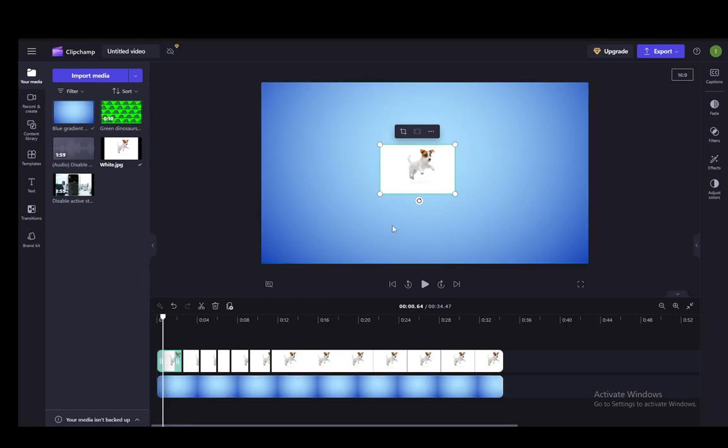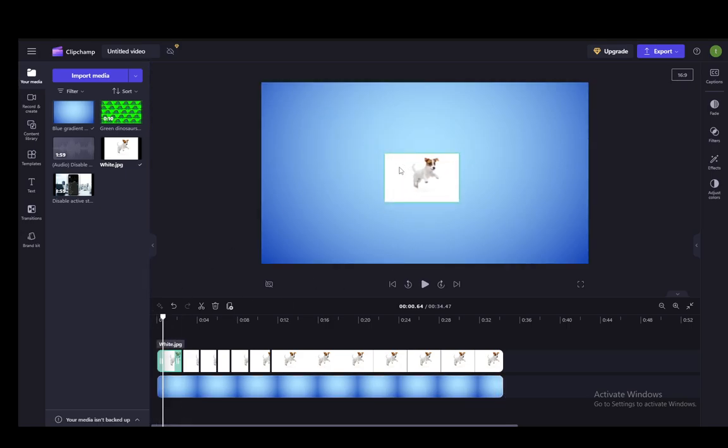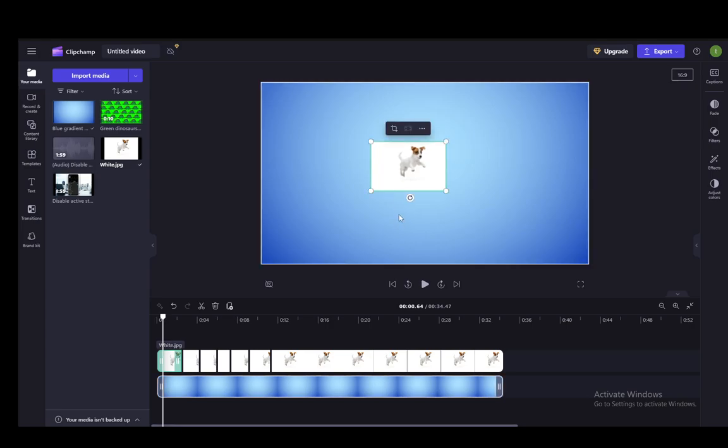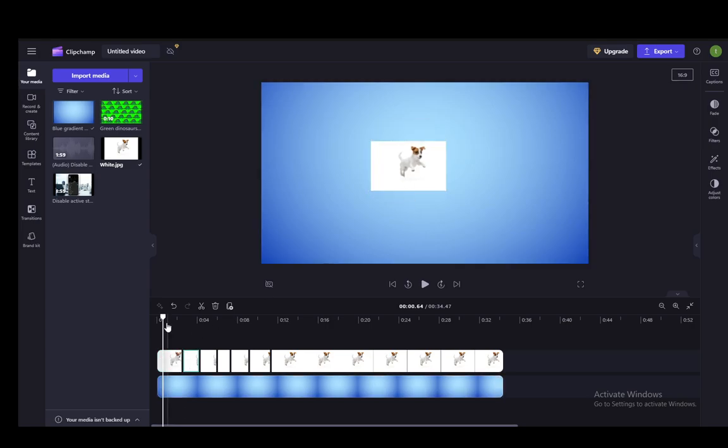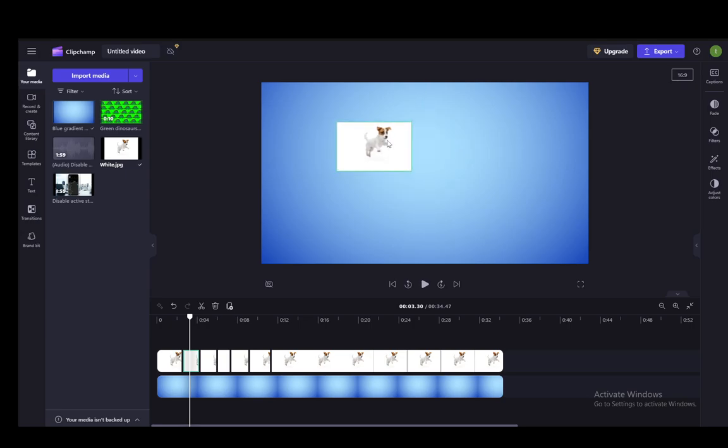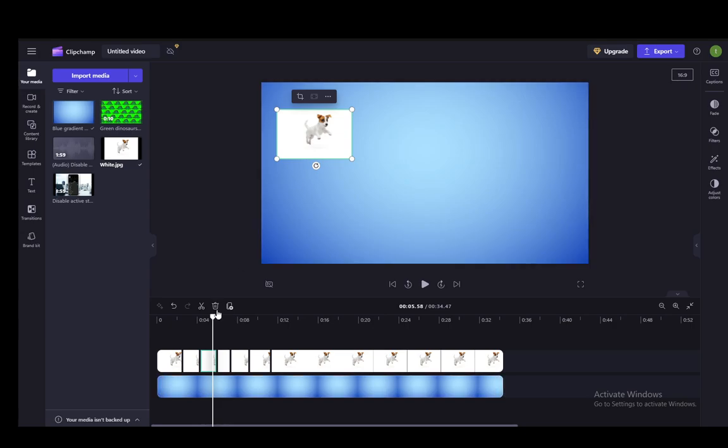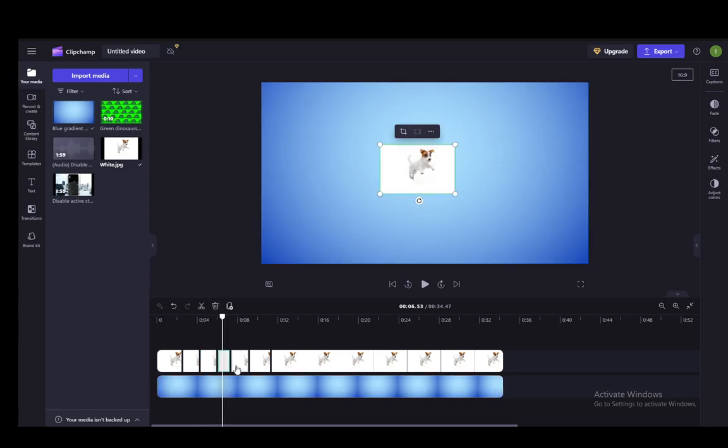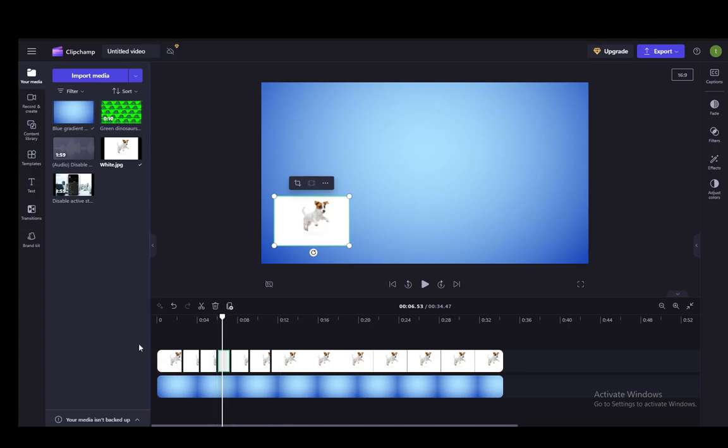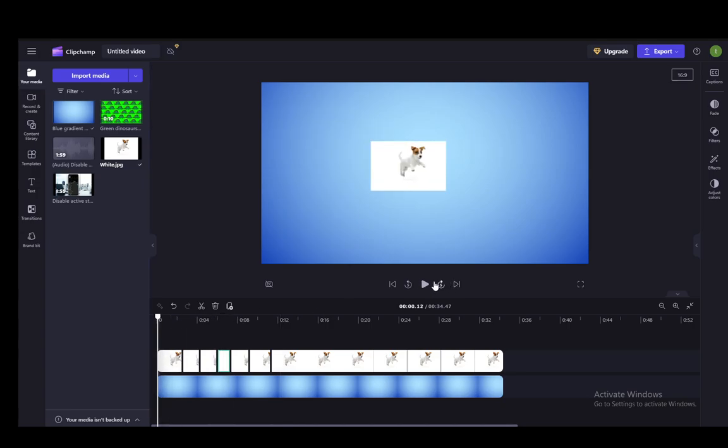And if I put the marker at those segments and place them in different positions, let's say the starting position for that one is there. Go to this one, move the marker, and then move the image there. And then go to this one, move the image there. And go to this one, move the image anywhere I want. And if now I play it from the beginning, you'll see the image will move around.